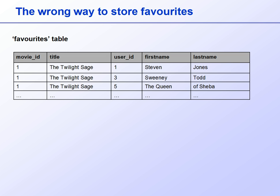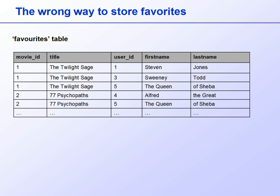The immediately obvious problem with this is that we now have three records for the same movie. This is a bad approach, because each of these records just refers back to the same single entity, and each movie should be stored as just one record in the database, not repeated each time someone adds it as a favourite. If there were lots of users and movies, this would rapidly lead to an enormous database with a huge amount of duplicated data. When we find we're duplicating identical information, we're doing something wrong and we need to think again.